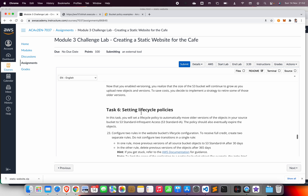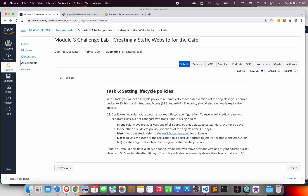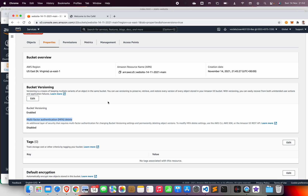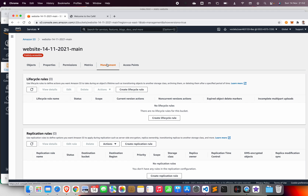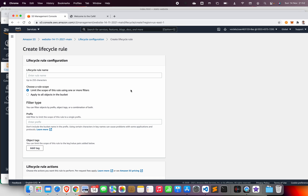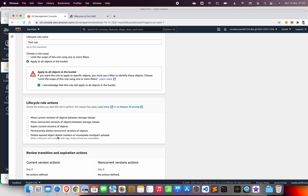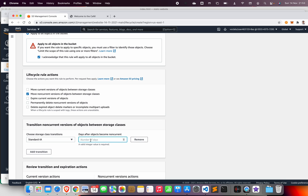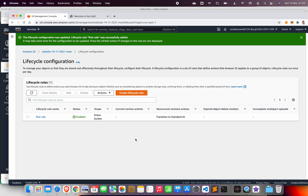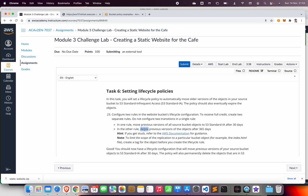The third challenge is to set up a lifecycle policy using two rules. The first rule: move a previous version of all source bucket objects to S3 Standard-Infrequent Access after 30 days. Go to Management, Lifecycle Rules, Create a Lifecycle Rule, call it 'first rule', apply to all objects in the bucket, move the non-current version to Standard-Infrequent Access after 30 days, then create the rule.